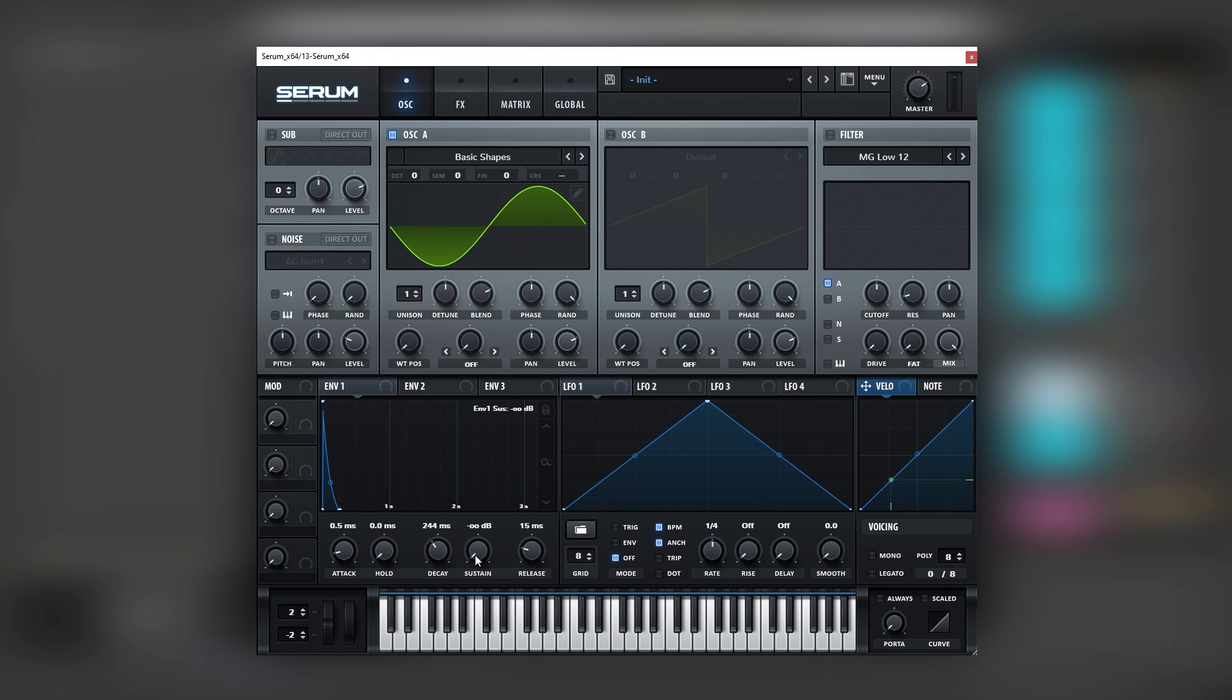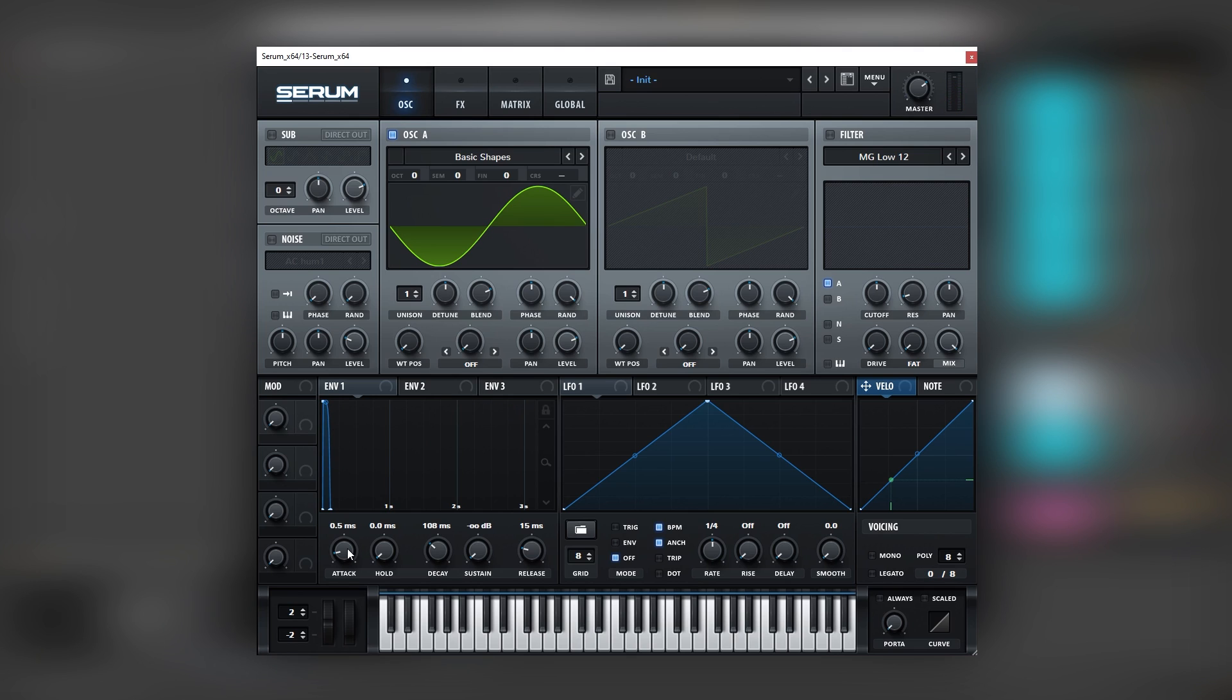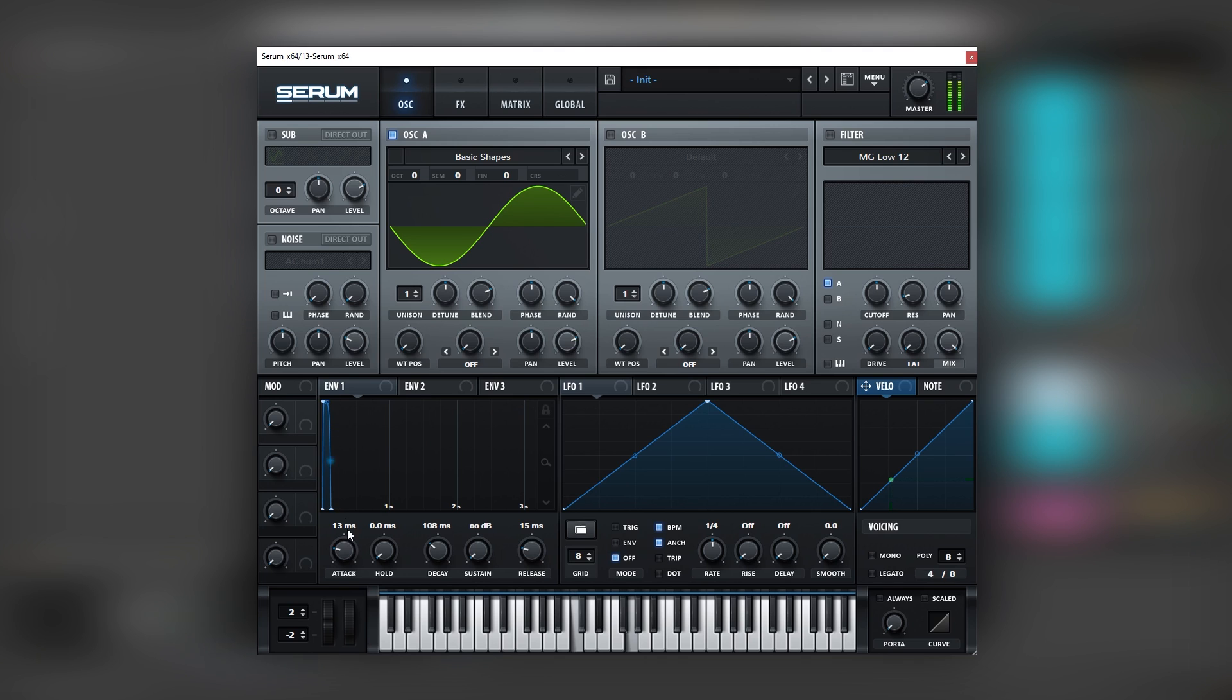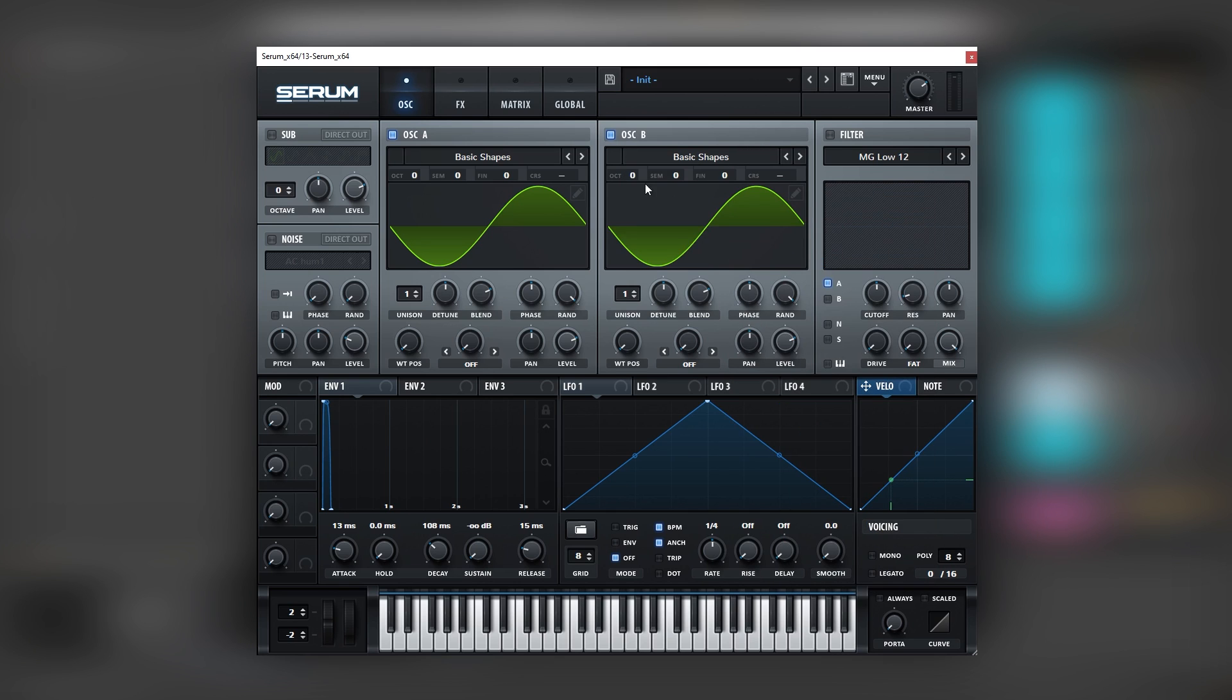So what we're going to do is we're going to keep the sustain all the way down. We're going to bring the decay to around 108. And then we're going to bring this point up. And then we're going to add a bit of attack just to avoid a super strong click. There you go.